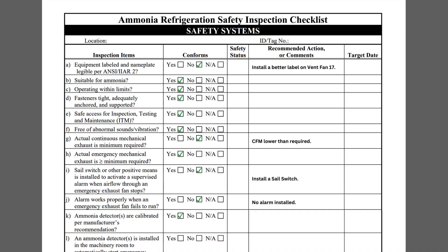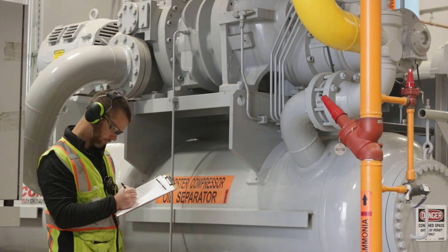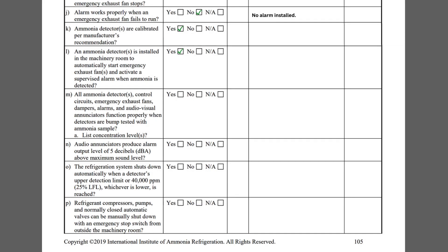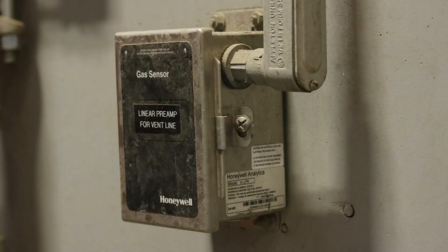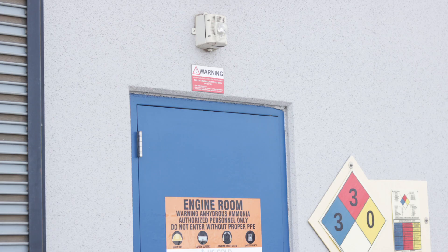Item K asks if the ammonia detectors have been calibrated per the manufacturer's recommendation. To know if the detectors have been calibrated at a proper frequency, you will need to access the facility's inspection, testing, and maintenance documentation. Checklist Item L requires the inspector to determine if the ammonia detectors are interlocked with the machinery room ventilation system and other supervised alarms. This was successfully verified and marked Yes.